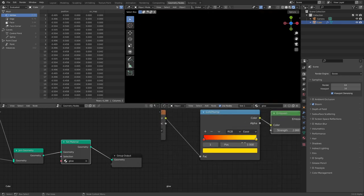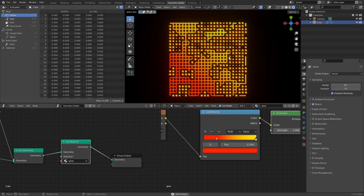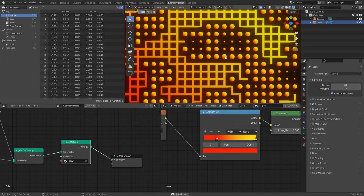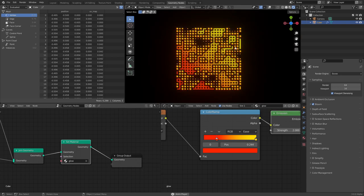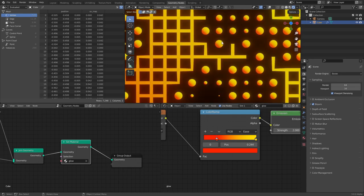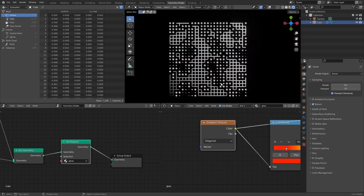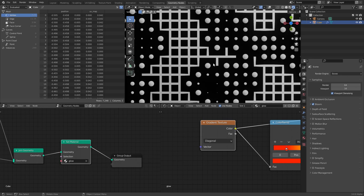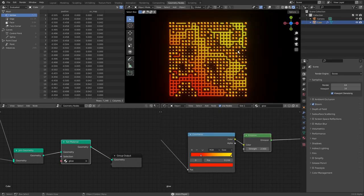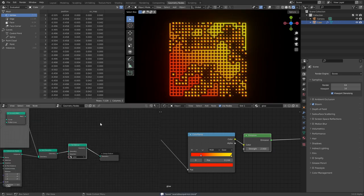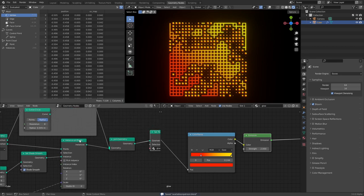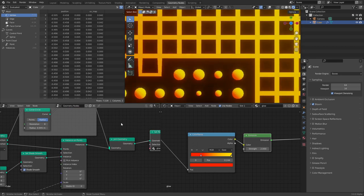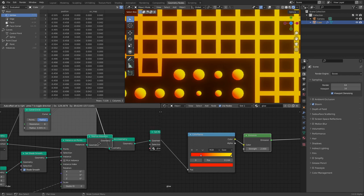I'll set it to Easing and bring it up a bit. You can see there's an issue: the diagonal gradient works with the wireframe, but for the spheres each instance has its own little gradient rather than being part of the bigger one. The black-and-white gradient goes diagonally, but each sphere also has its own gradient. If you've run into this issue before — literally all you have to do is Realize Instances.